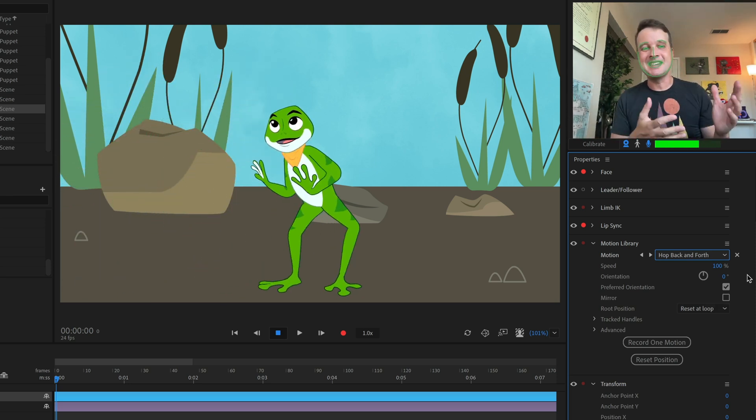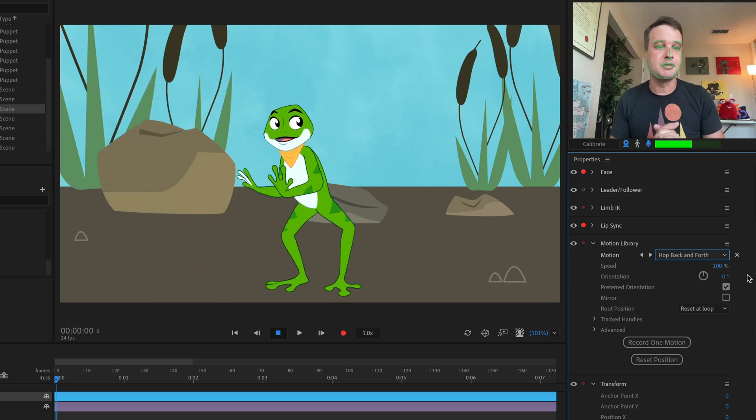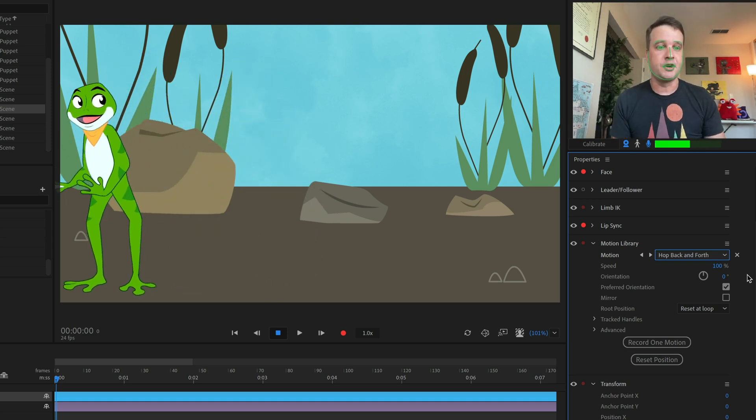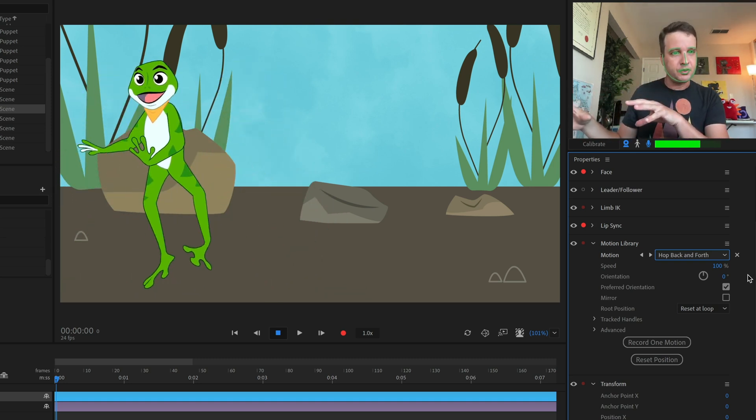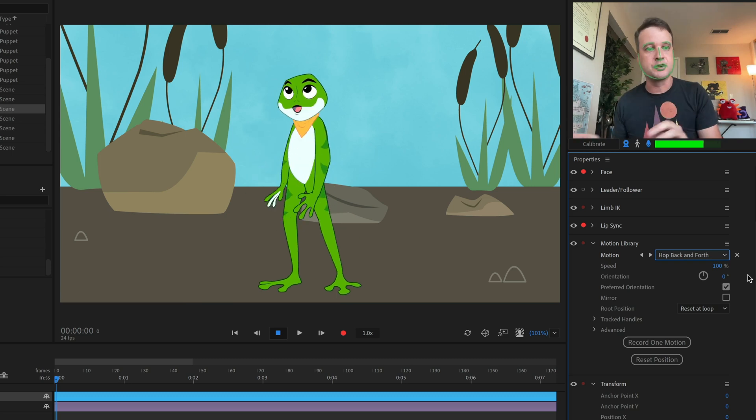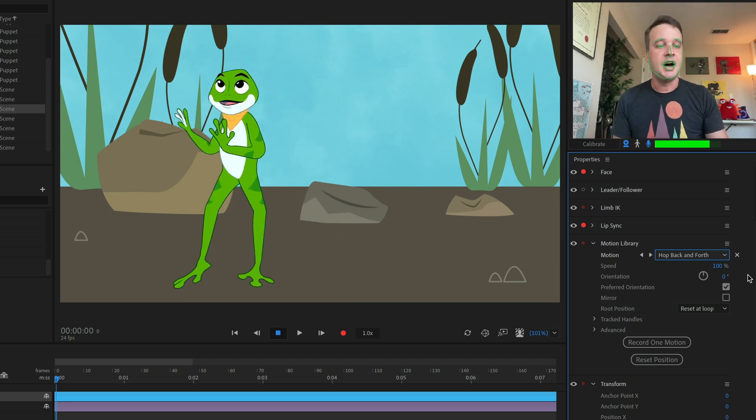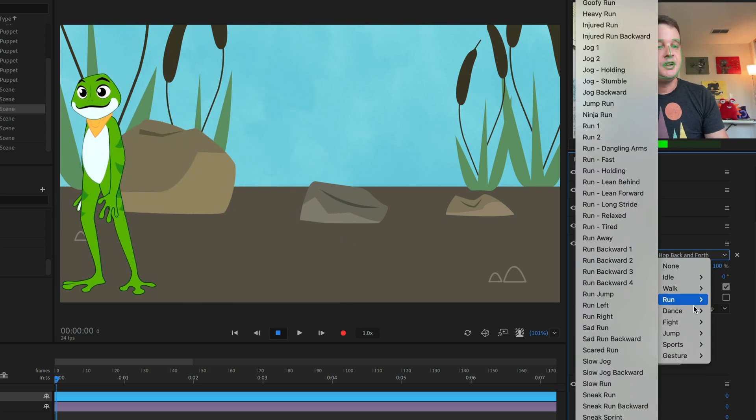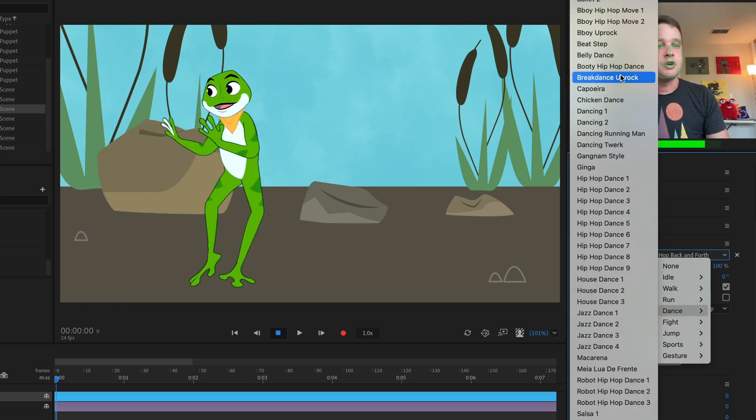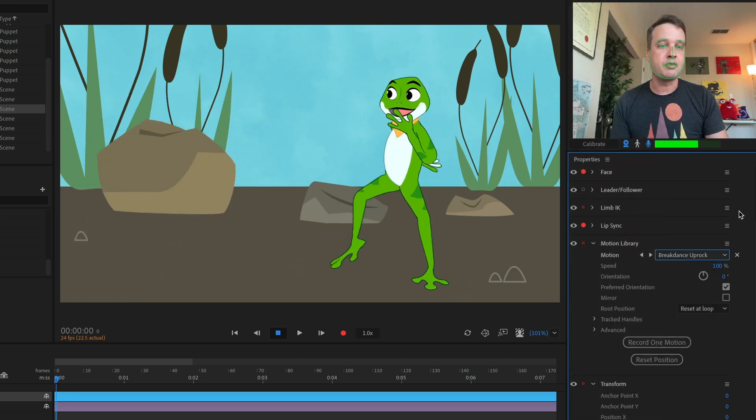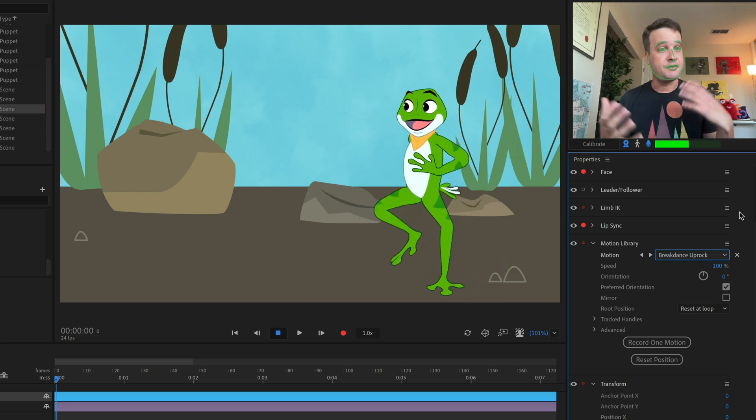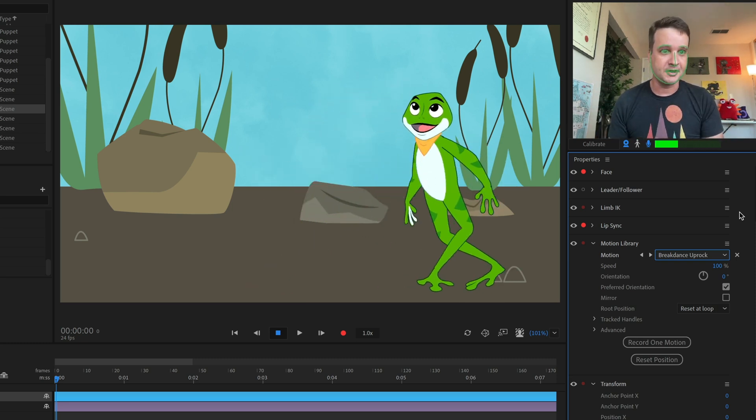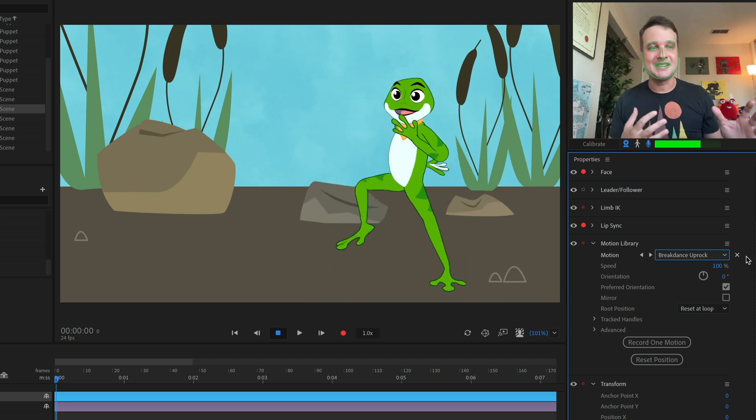So the jumping is a great start, but maybe in the next scene, the character is doing a little song and dance number and I want a breakdancing frog now. So again, that'd be difficult to do if I was just doing the draggers or the full body animation, but I could go into Motion Library, find the dance category and go up to breakdance up rock.